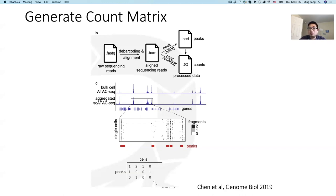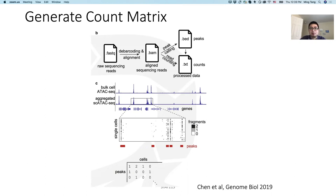We then call peaks for the pseudobulk — aggregate all the cells together and call peaks using MACS2 — and then we count how many reads fall in each of the peaks for each of the cells. In the end you get this peak-by-cell count matrix, and this matrix is very sparse, even much sparser than single-cell RNA-seq.